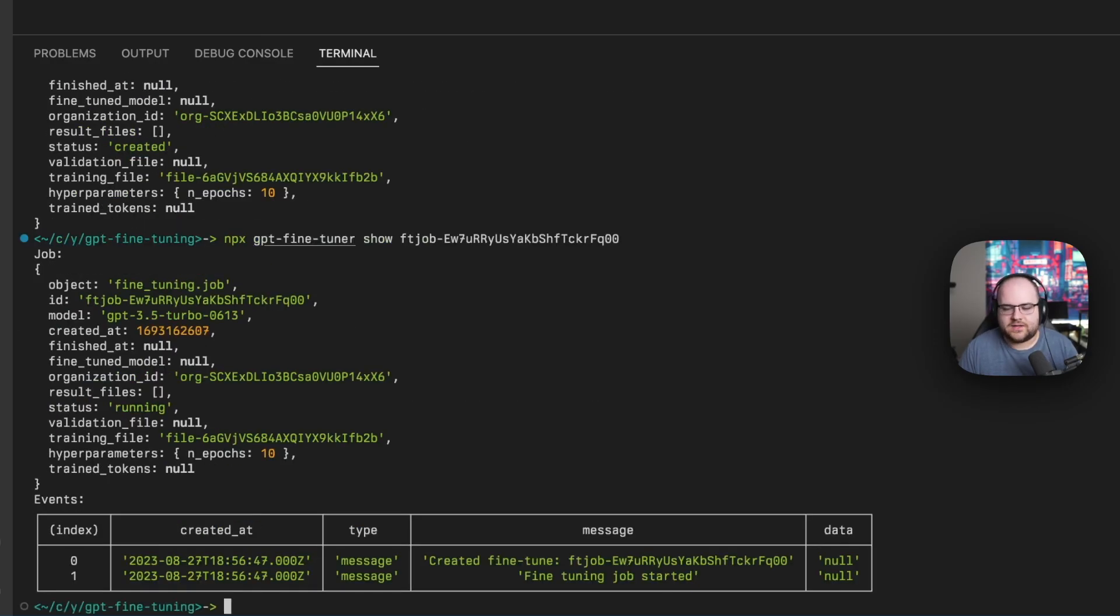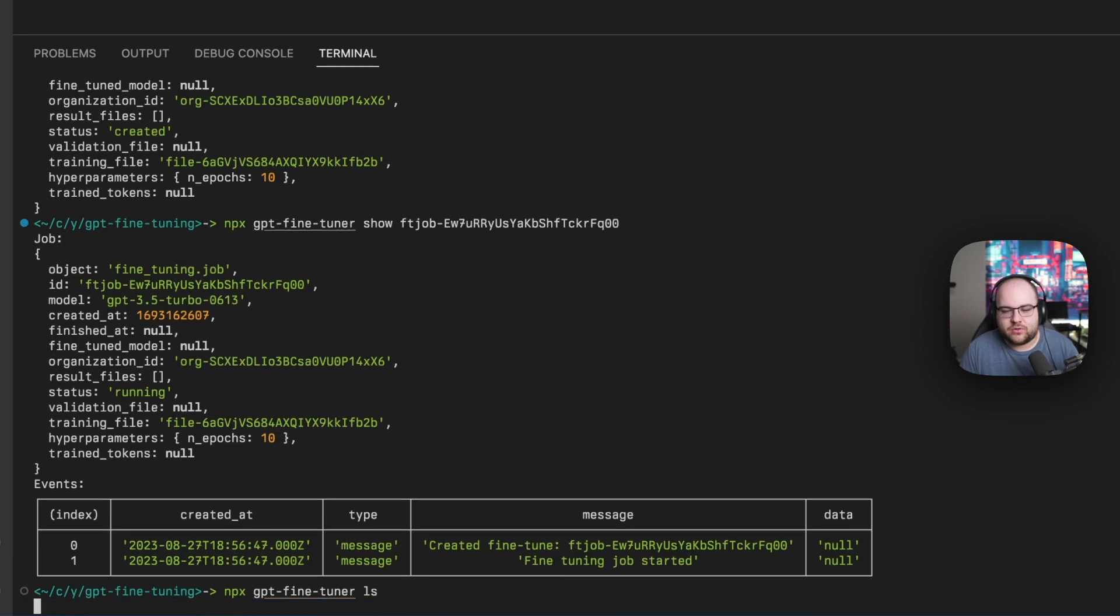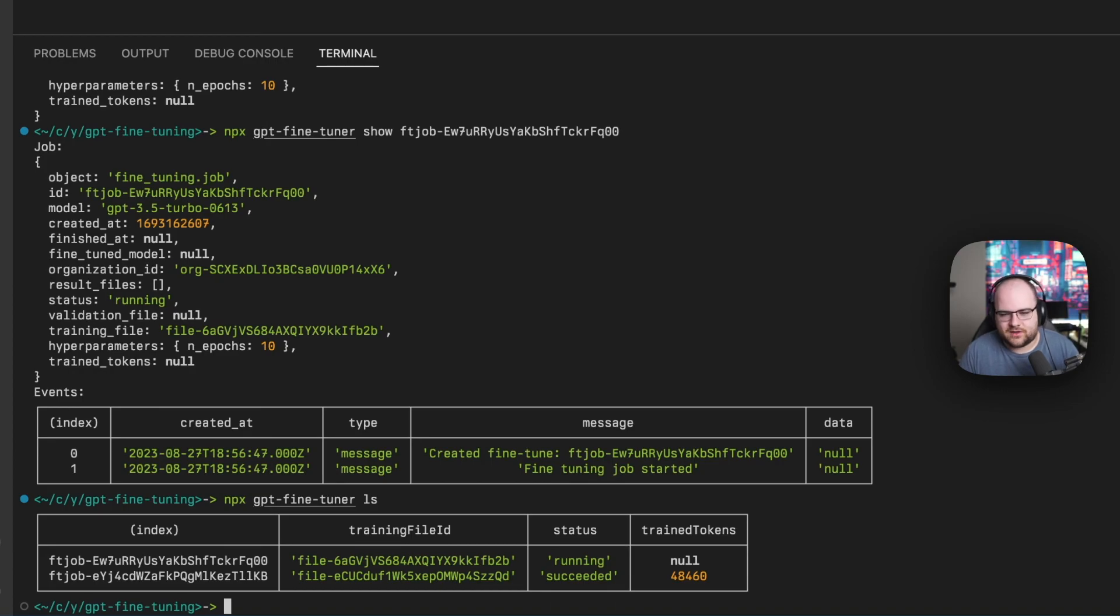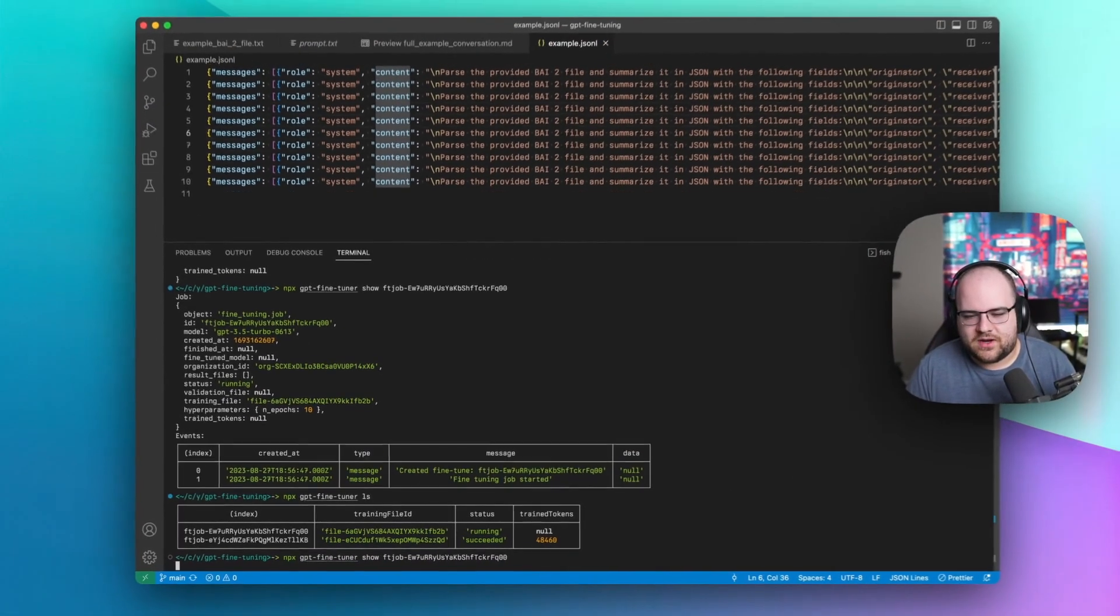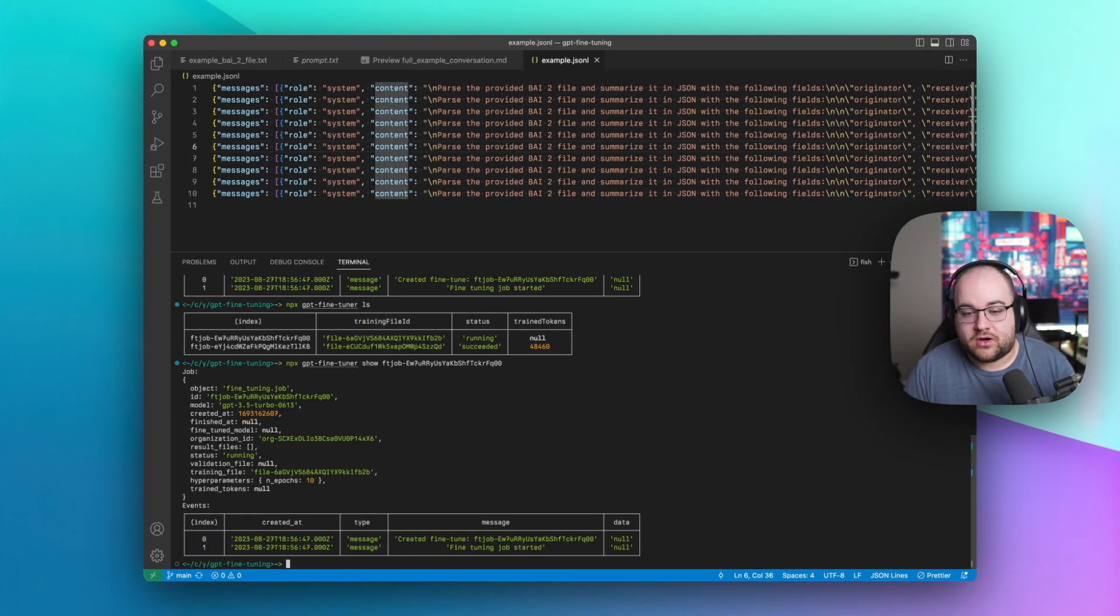And we can see that it created the fine-tune job, but it hasn't actually run yet. We can also run gpt-fine-tuner-ls to show all of the jobs in our account. In this case, I have one that I ran earlier and the one that is currently running. So I'm going to let this wait a few minutes, and then show the progress that it makes along the way.